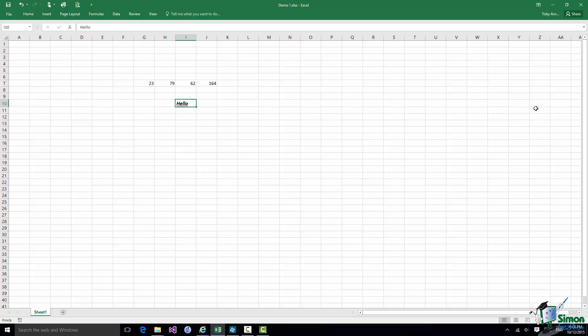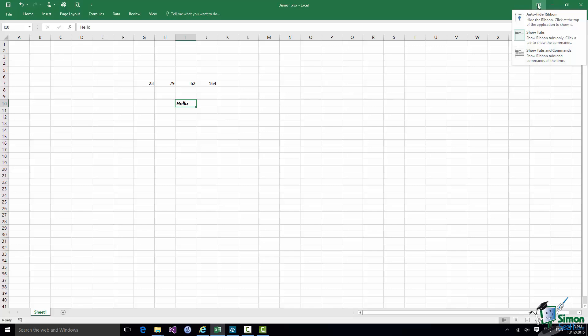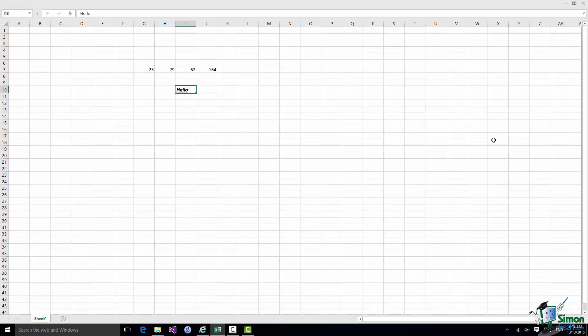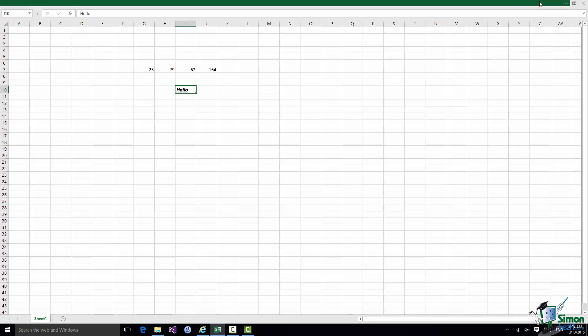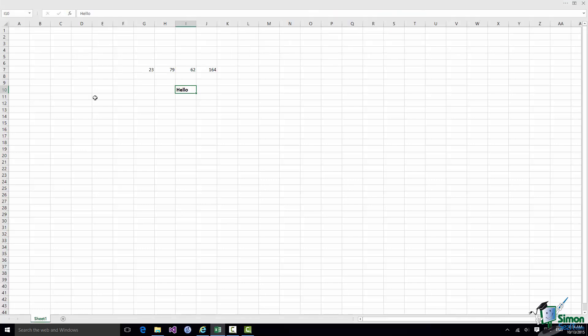Now if at any time I want to switch back to the Ribbon being shown all the time I choose the third option. Now an even more extreme option is Auto Hide Ribbon and this hides the Ribbon and the tabs. Now you may think it's actually quite difficult to do anything at all without being able to even see the tabs but in fact all you need to do is to click up here at the very top and the tabs and the Ribbon itself will reappear for you to do something. So let's say switch off the underlining here and switch off the Italic again.